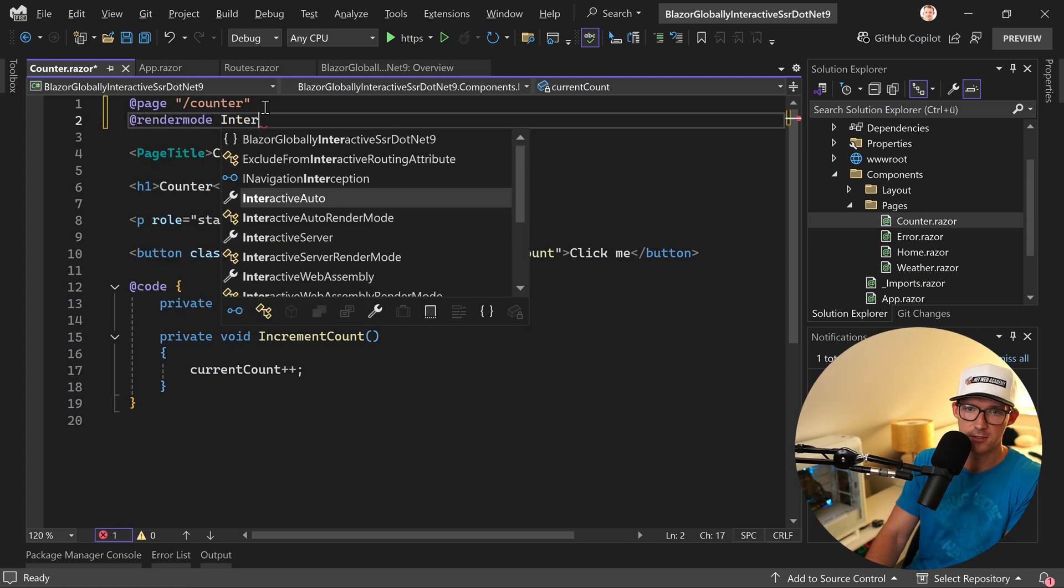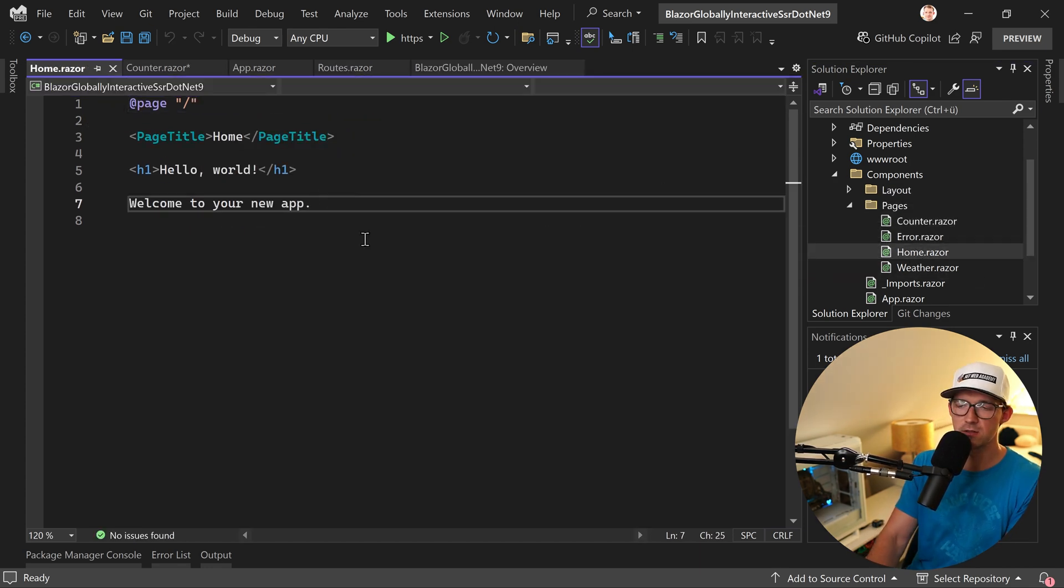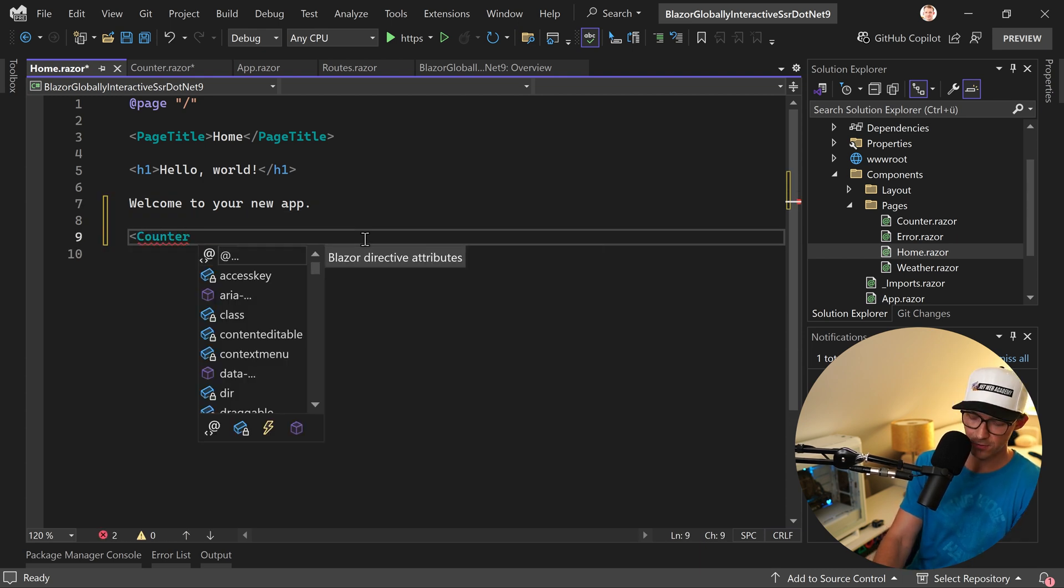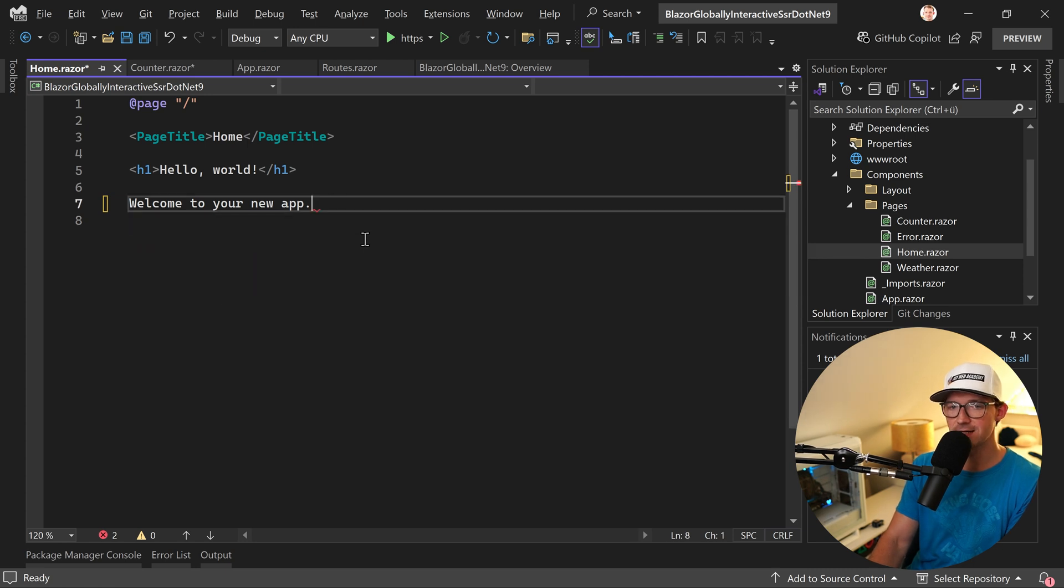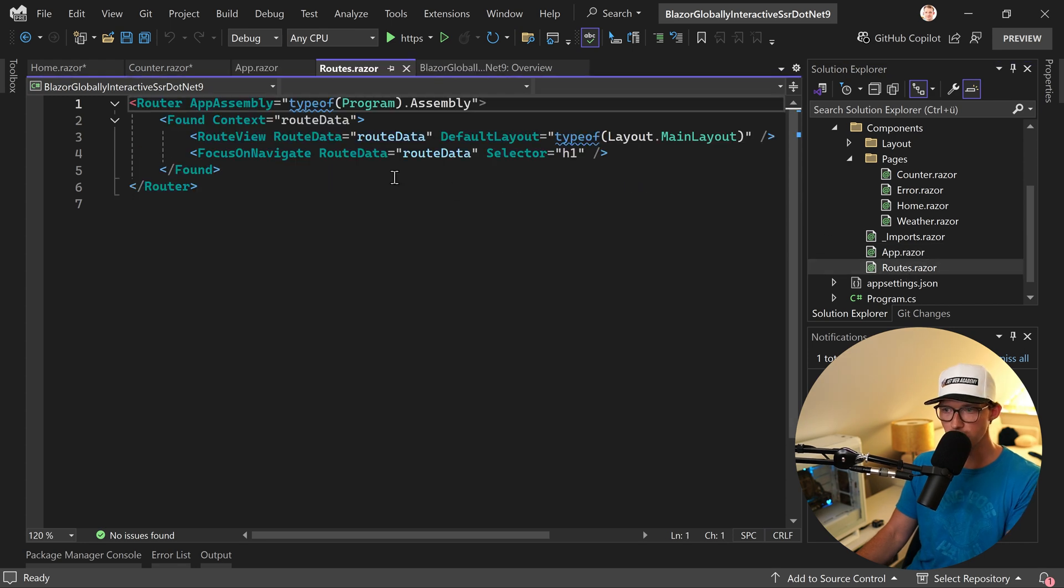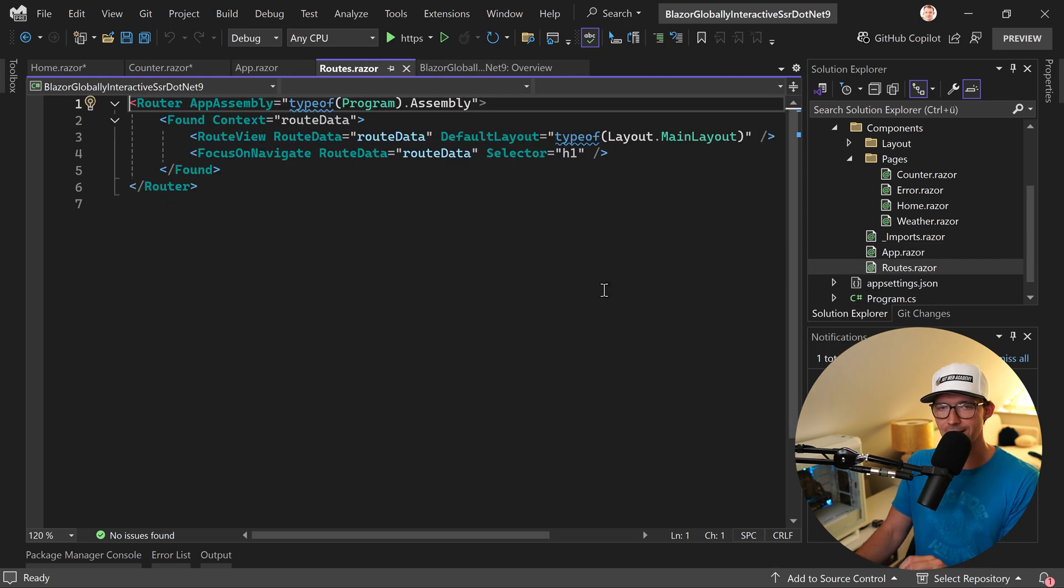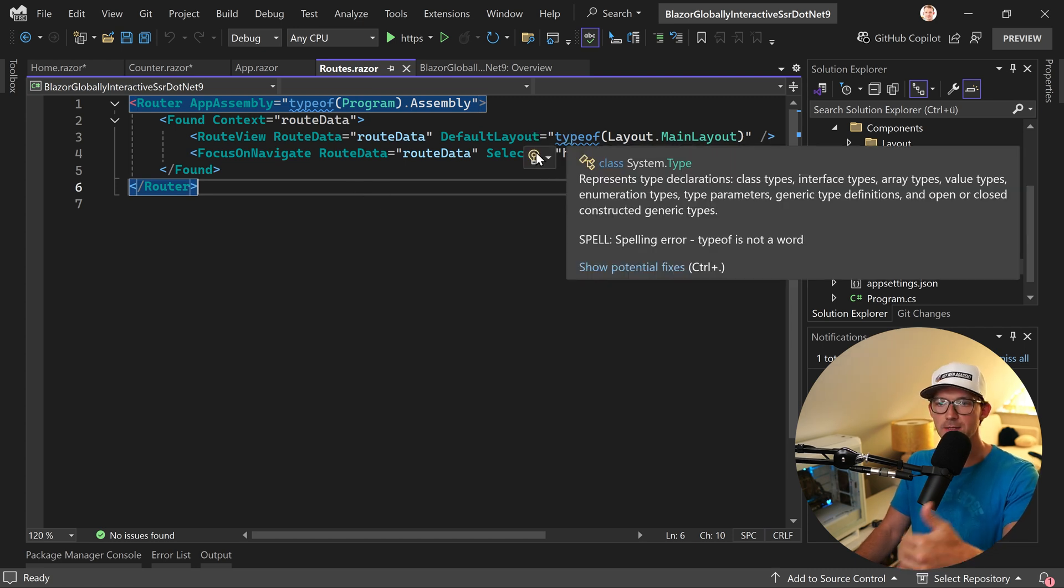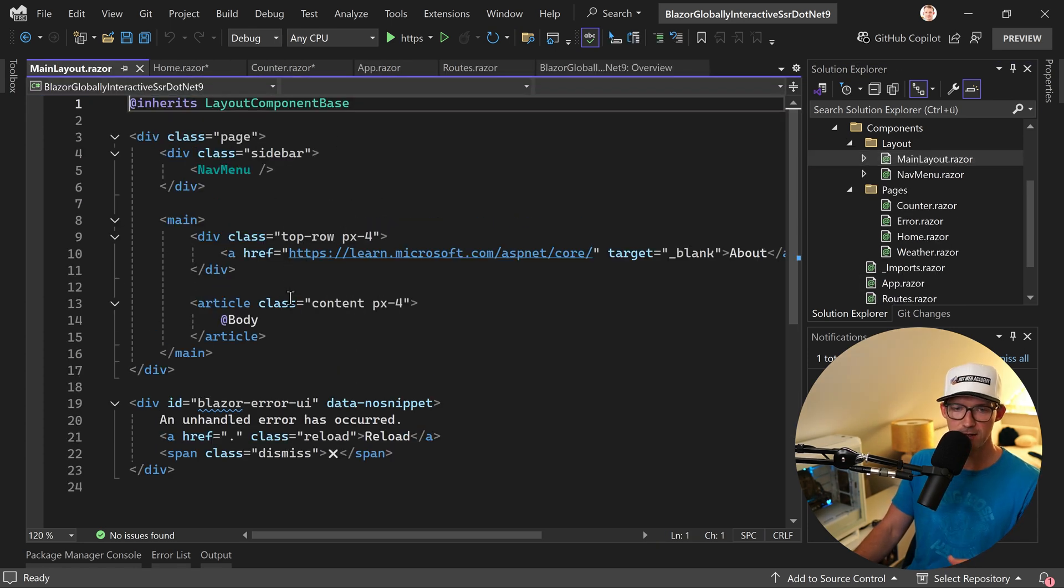Or the alternative would be, for instance, we're here on the homepage and then we say I want to add my counter component and set the render mode here. This is exactly the same thing that you see here in the app razor. We're using the routes component and say that the routes component should be rendered interactively using the server render mode. As you can see, then this is the component, this thing. I don't want to go too deep here, but this thing now uses the main layout, this thing here.